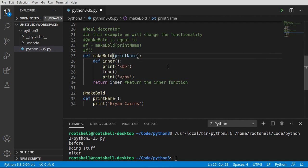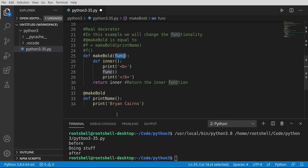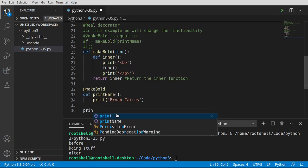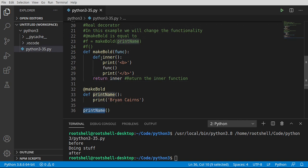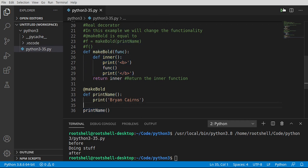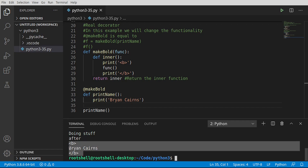That seems super confusing, but in reality it's very easy to work with. Now we can just say print_name and call our function. Under the hood, it's going to go through all of this decorator, return this inner, and when we call print_name it's actually going to call make_bold, and then call this code. Gets kind of confusing, but the results are pretty astounding.